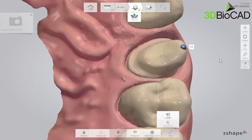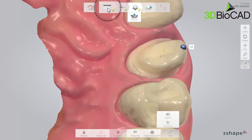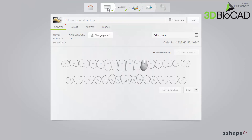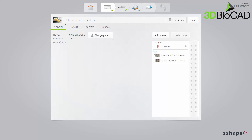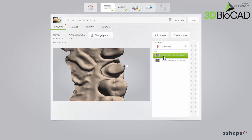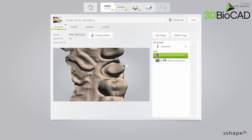Now go to the Order Form window by clicking on the Order Form button in the Workflow bar. Then click on the Images panel and select the Snapshots from the list on the right. Switch between the screenshots to see the effect of the post-processing.